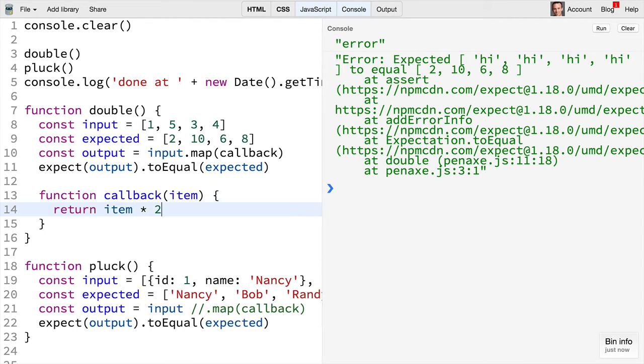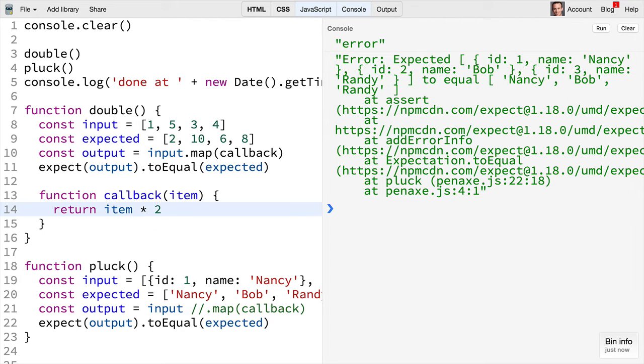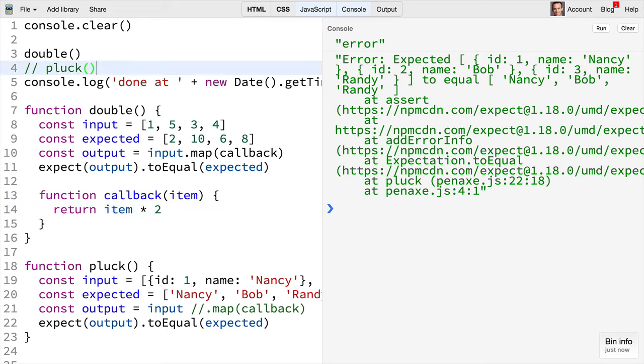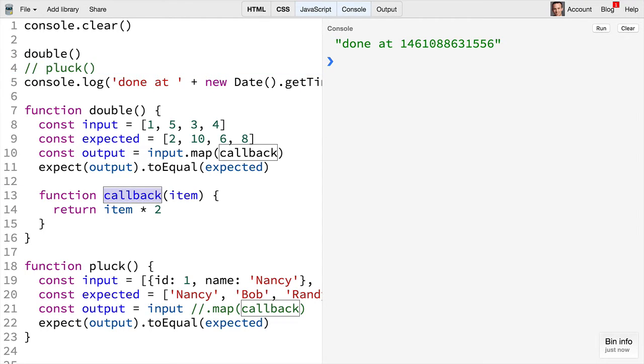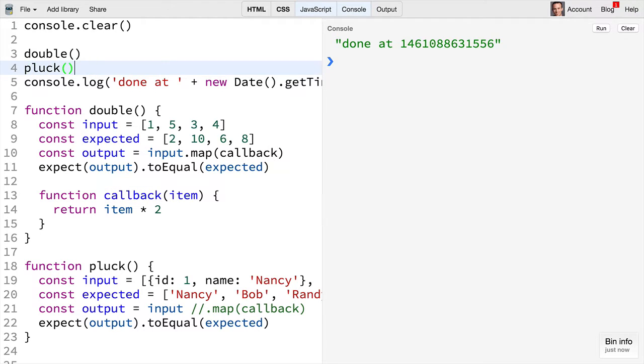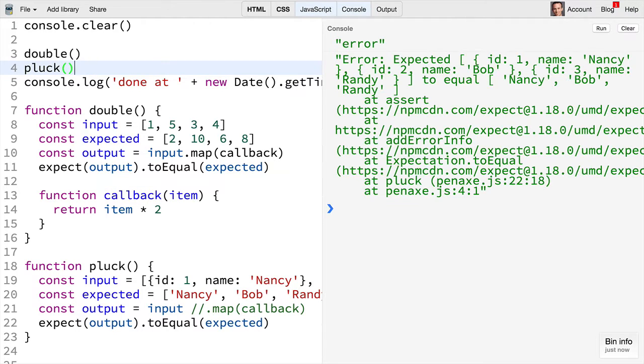If we now take the item and multiply it by two we can see that the error is now that pluck is failing. So let's go ahead and comment that out, then we'll see that everything passes. There's no error thrown and we've accomplished our purposes for this callback on the double.